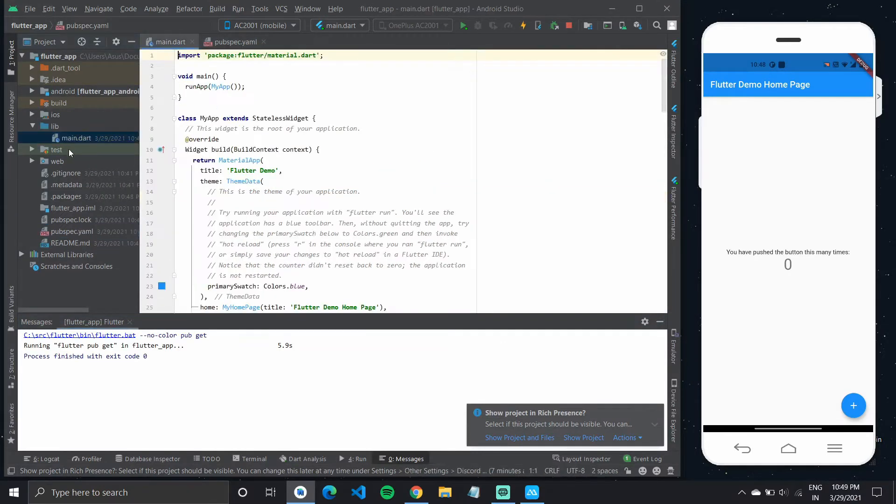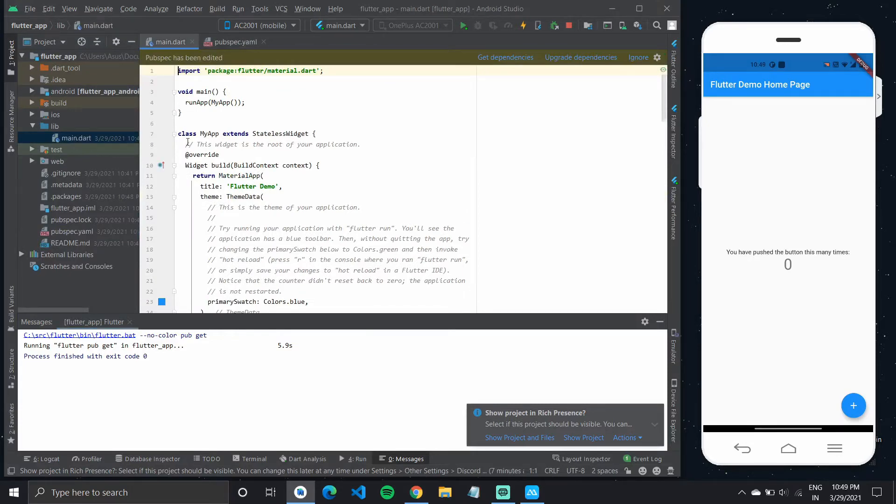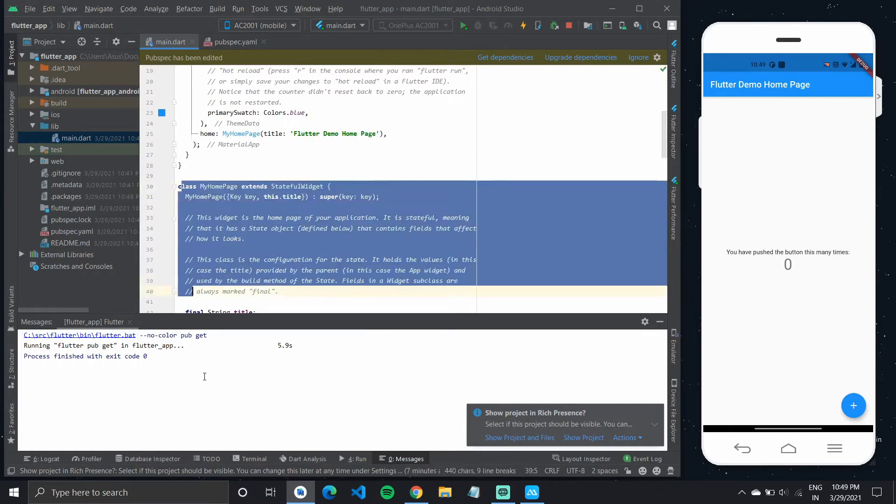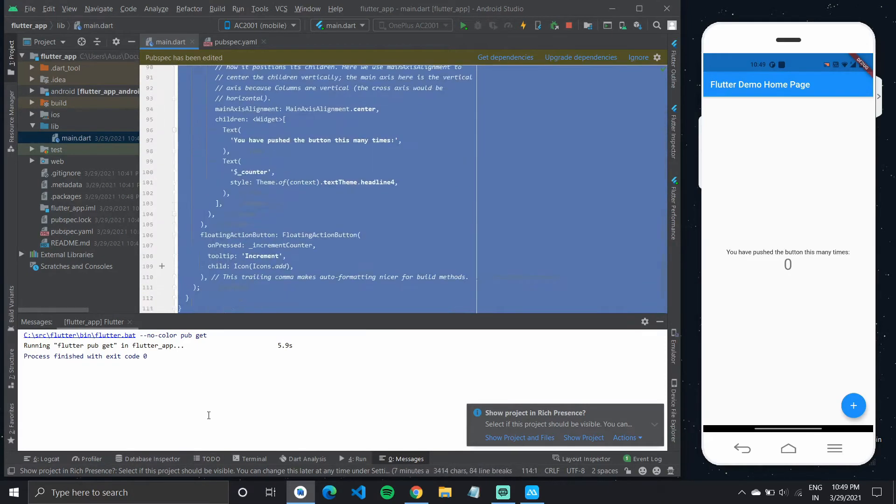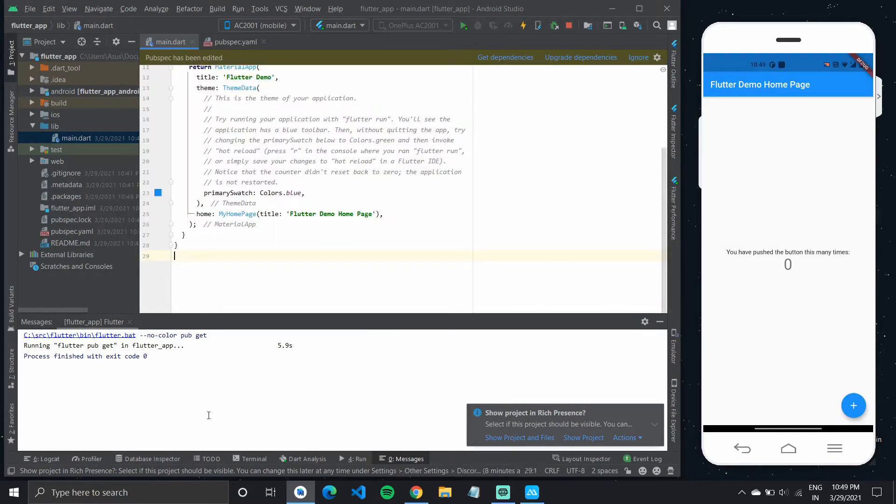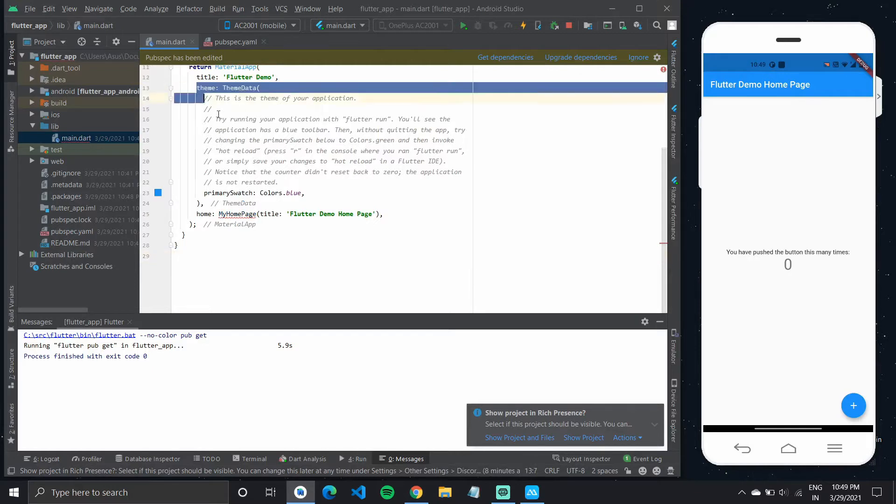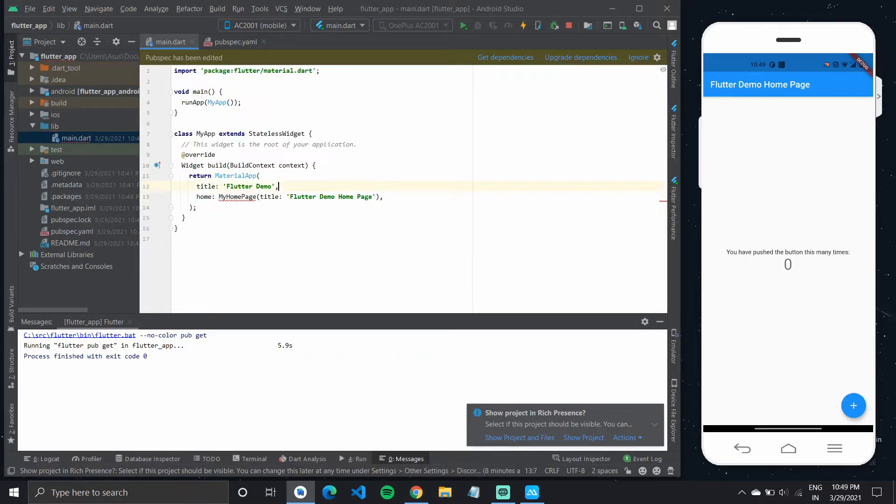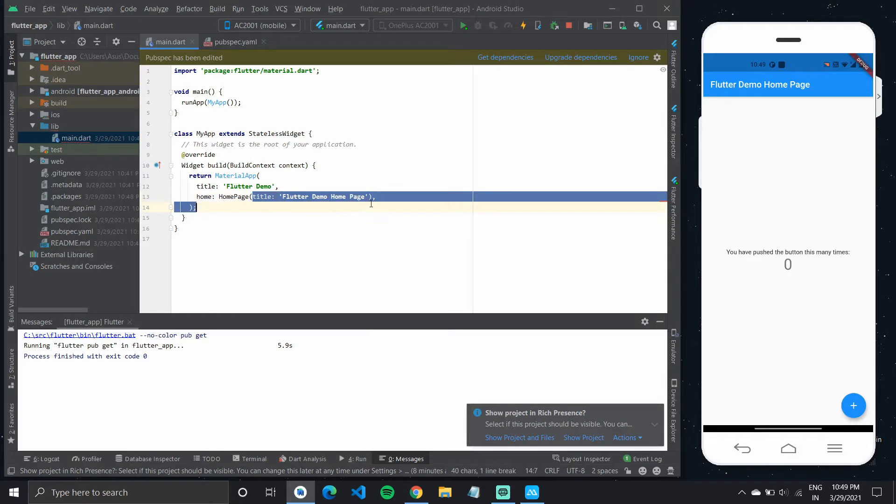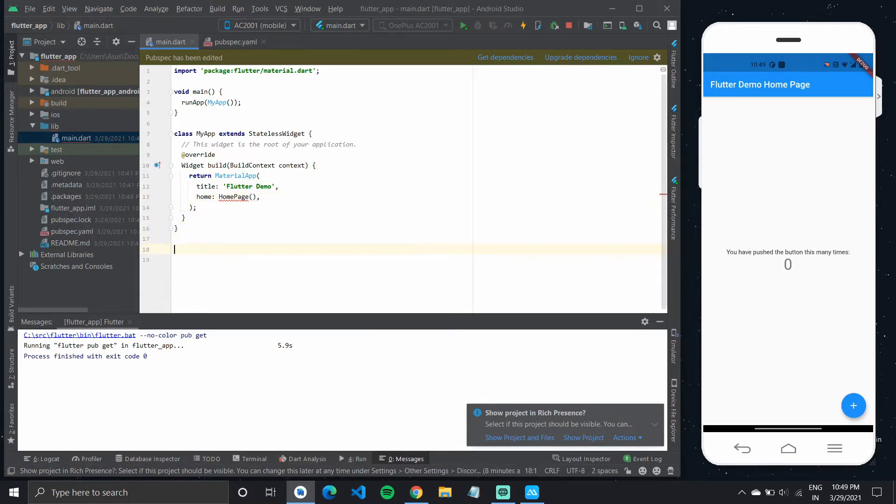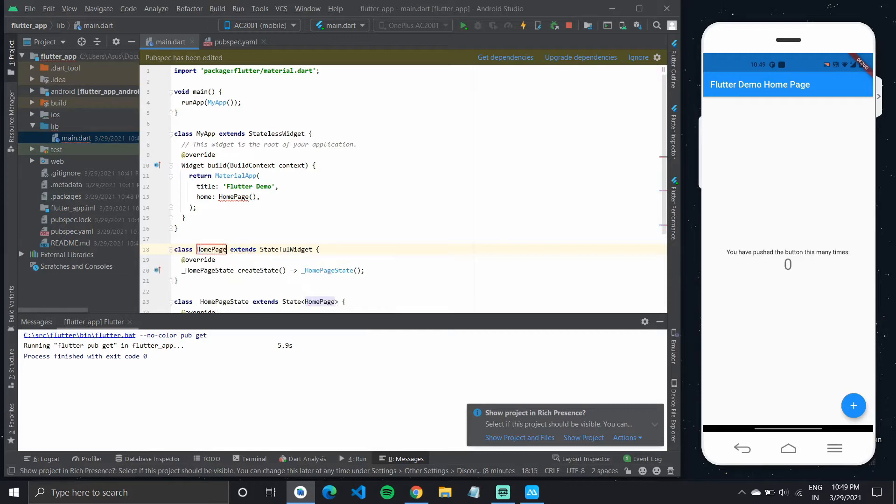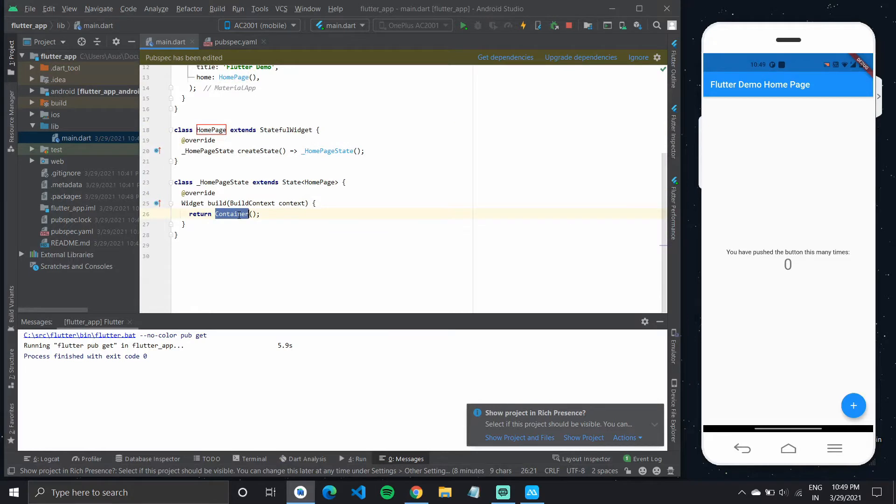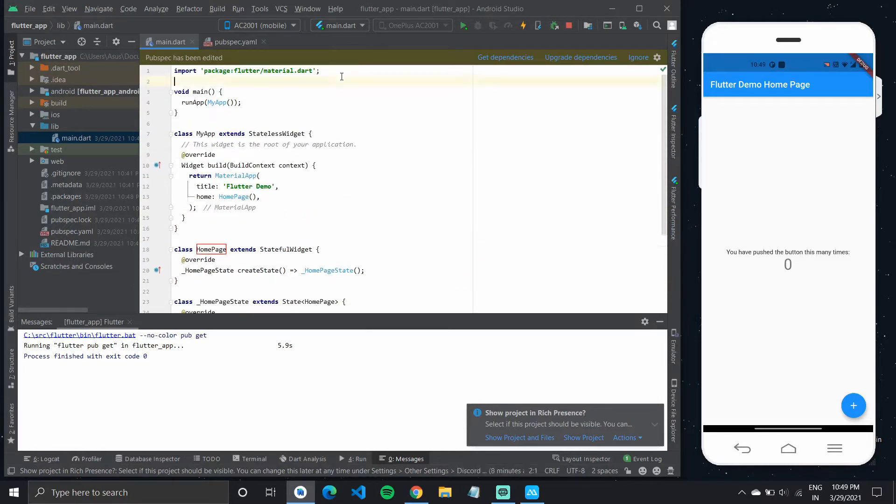I'll now go back to my main.dart and clear up some code. Let's get rid of this my home page and also remove the theme. Let us now rename it to home page and clear the title property. I'll create a new widget called home page. And now we would be using the package inside this new widget. So let us import the package files.